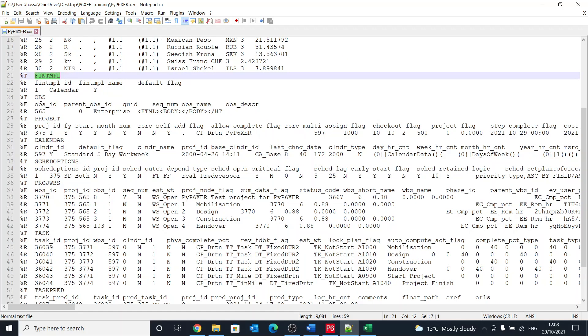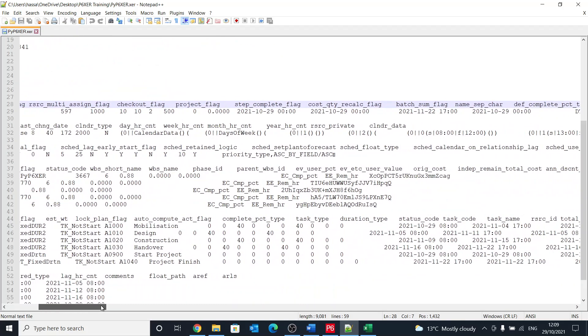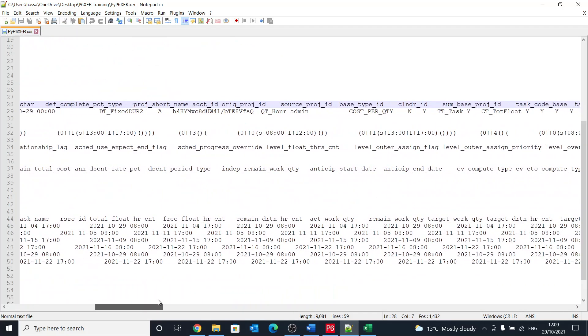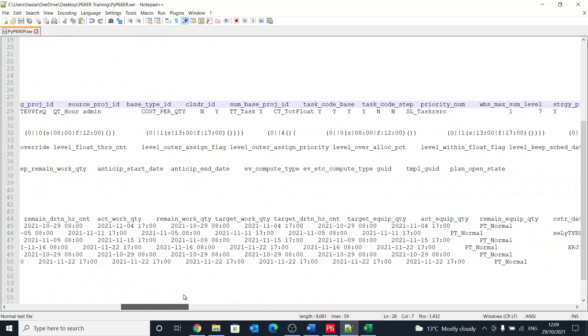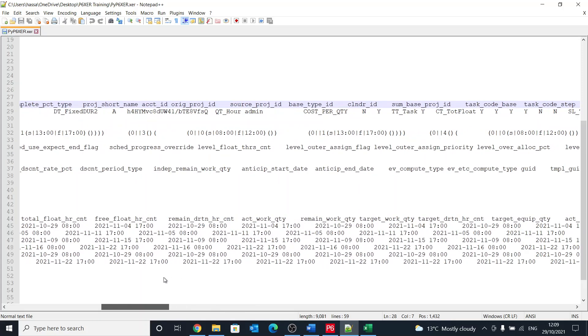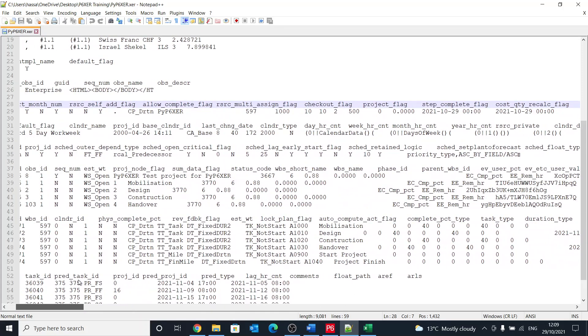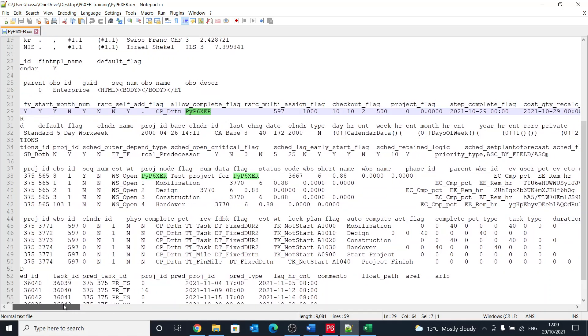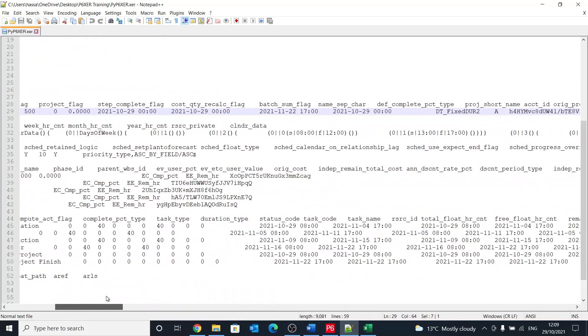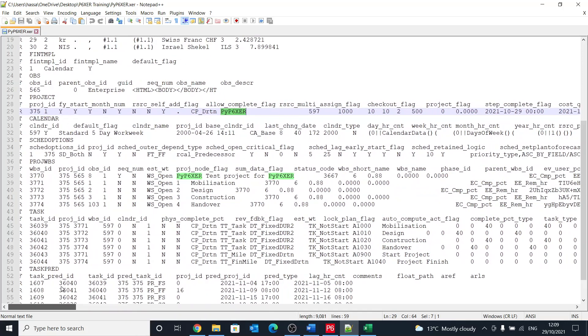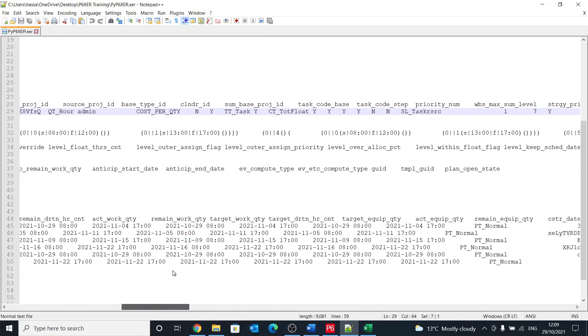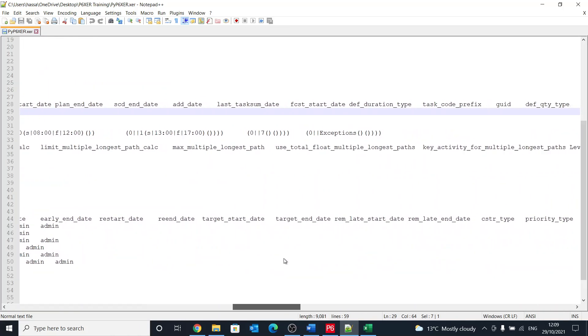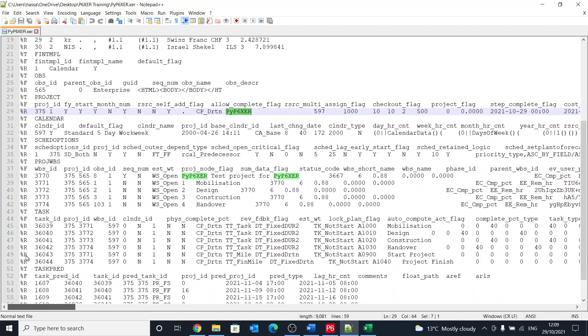Then we have OBS, like the organization breakdown structure, a project. That's the project that we have, and if you recall we call this project P6 and XER, and that's where the project short name, which is the project code or the project ID.